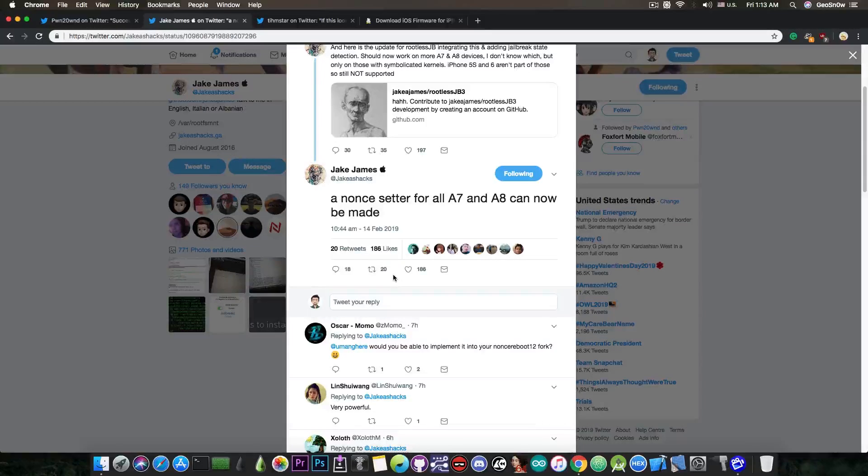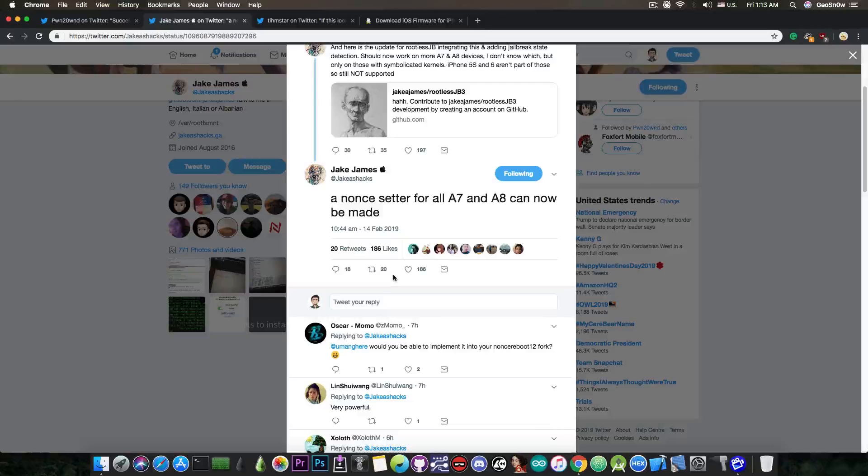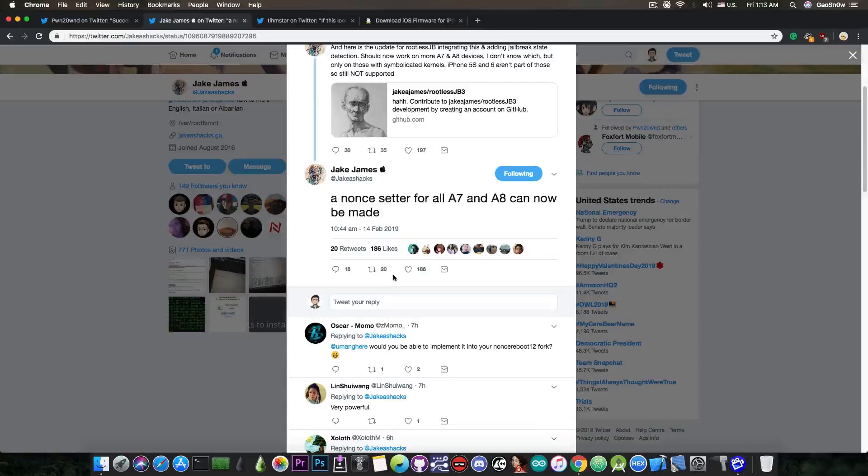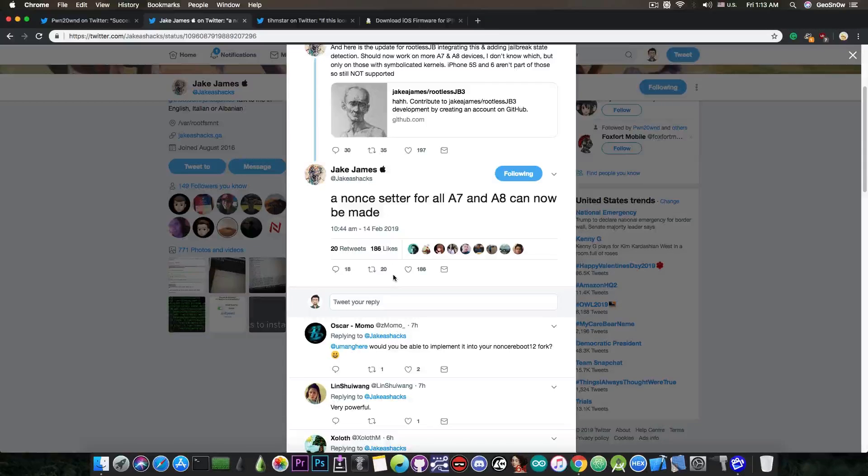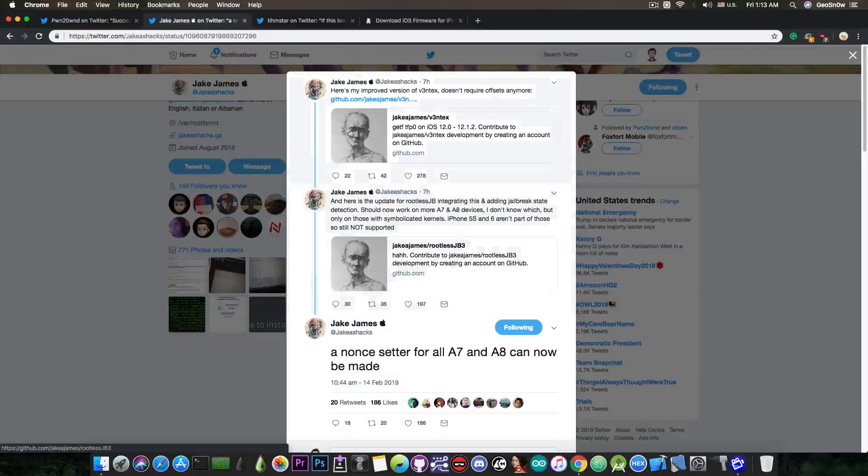Now a non-setter is pretty much used to downgrade with the blobs. In order to be able to downgrade with your saved SHSH blobs, you would need to set the nonce from the blob into the NVRAM or non-volatile RAM. And for that of course you need a non-setter which would unlock the NVRAM and would allow you to set the value so that you can downgrade. So yeah, this is done of course with an exploit.